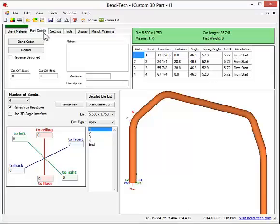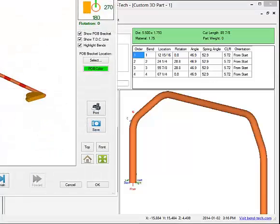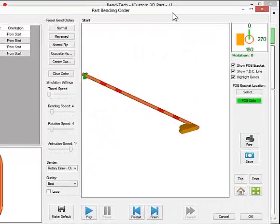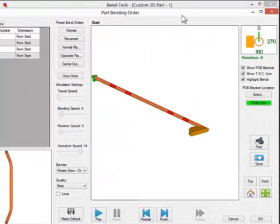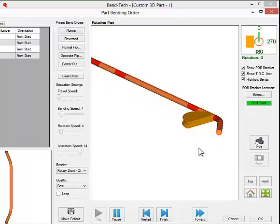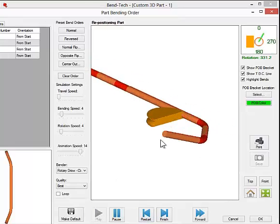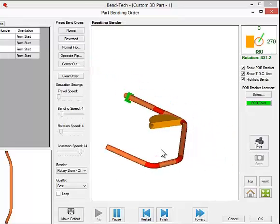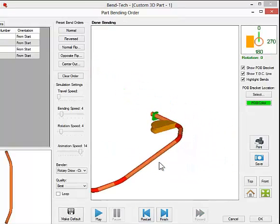In addition to this, we can see how the part will be manufactured in the bender. This feature provides a simulation that shows the part going through the bending process.